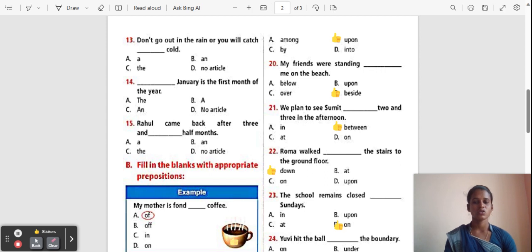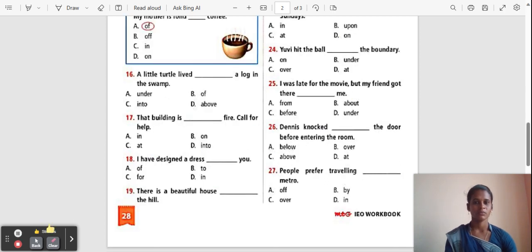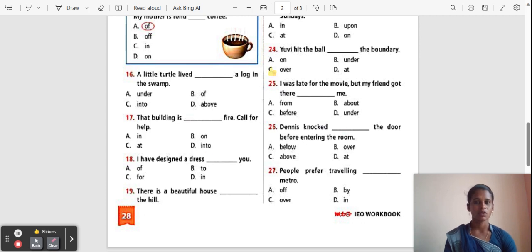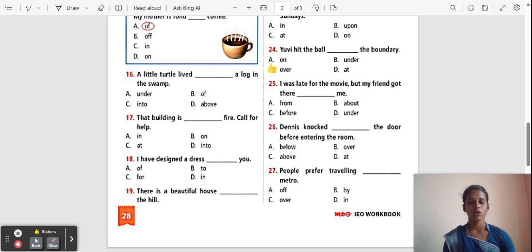Question 24: Hit the ball ___ the boundary. Options: On, Under, Over, At. The correct answer is 'Over'. 'Over' is used to indicate a higher level than something else.